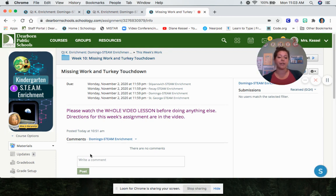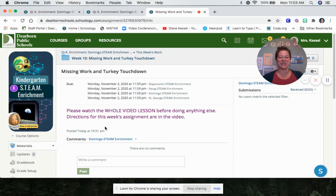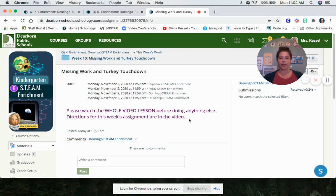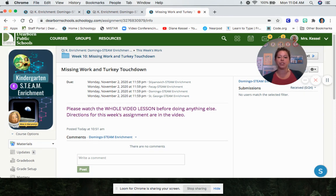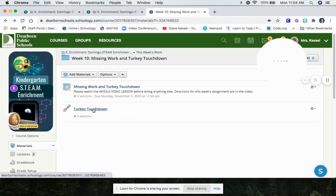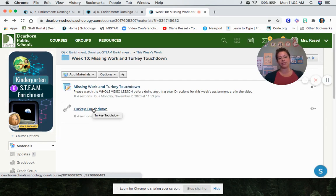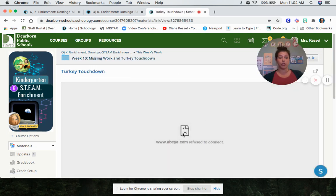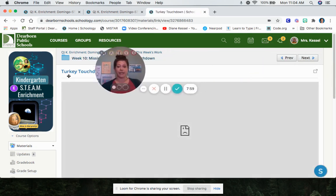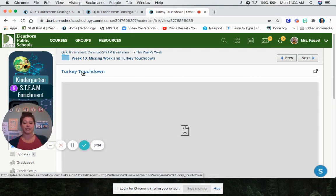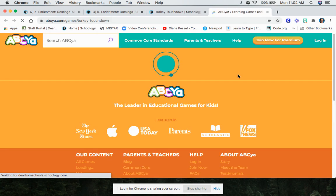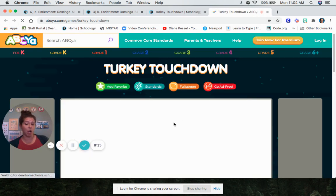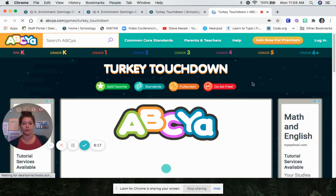Now the video will be posted here. I'm making the video right now. So it's not showing up here yet, but the video will be right here. And the directions say, please watch the whole video lesson before doing anything else. Directions for this week's assignment are in the video, the video that you're watching now. So what you have to do is you are going to have to go to this website called ABCYA and you're going to play this turkey touchdown game. When you click the link in Schoology, you might get a message that looks like this. You have two choices to get to ABCYA. You can click the title turkey touchdown again, or you can click this little square with the arrow. Either one you click will open up a new tab and open up the game in ABCYA.